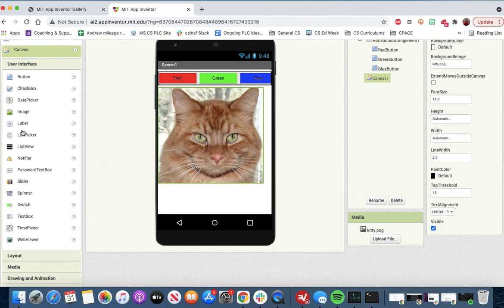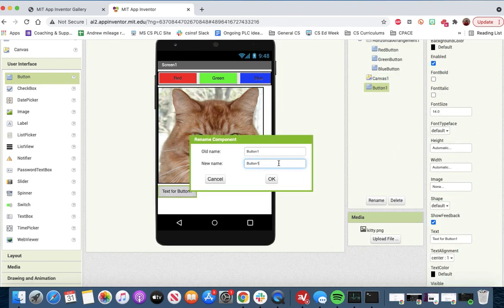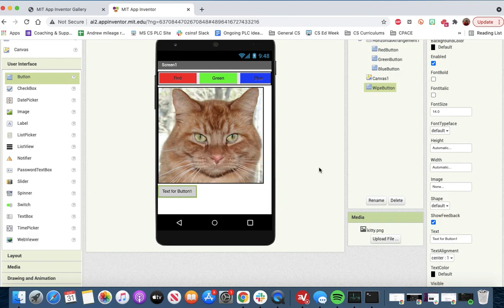Then we want to add another button under it, which we will call the white button. We'll rename it white button, and I'm going to change the text to white.